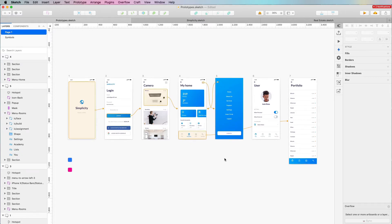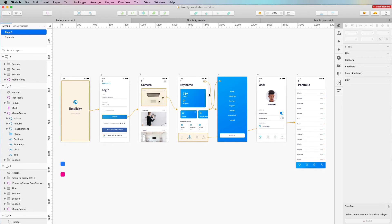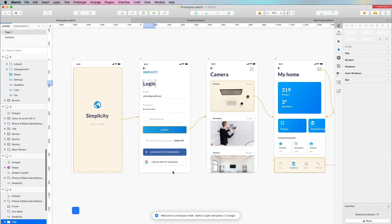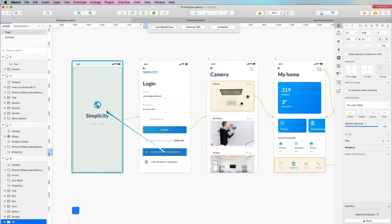One more thing to mention: if you're working on an InVision project and you have the Craft plugin — a free plugin by InVision — you can click on the prototype option, and this is going to sync your prototype with your InVision project. To use it, click on the third icon from the top which is the prototype, select a layer, and press C to create a hotspot connection point which you can redirect to other screens.